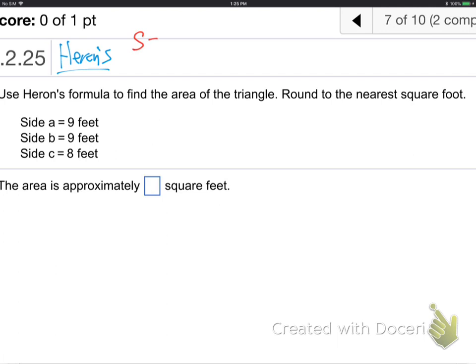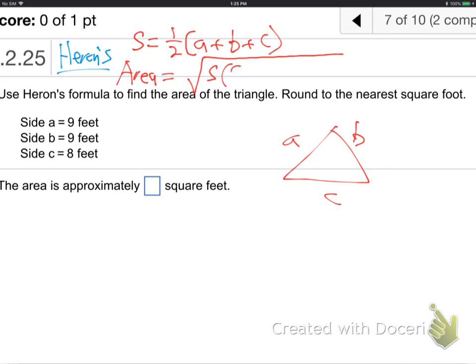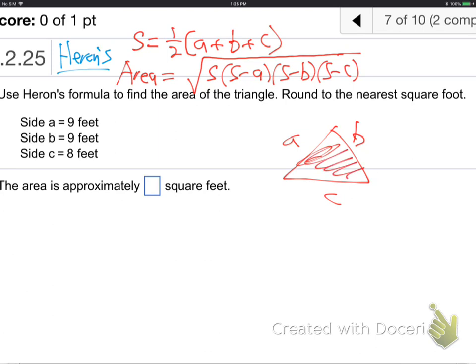How does Heron's formula work? First define s, which is half of the perimeter — half of A plus B plus C. I don't know why they call it s, but that's half the perimeter. Then the area is the square root of s times (s minus A) times (s minus B) times (s minus C). It's a quick, convenient way to find the area of a triangle when you have all three sides.